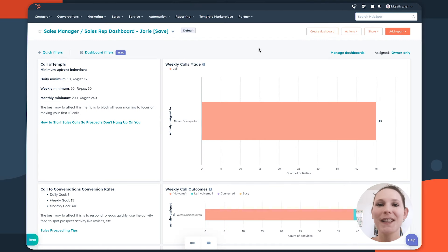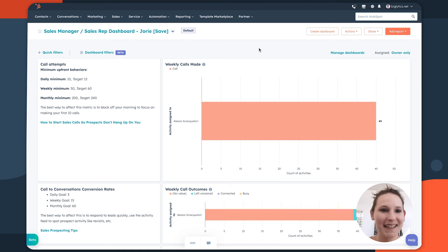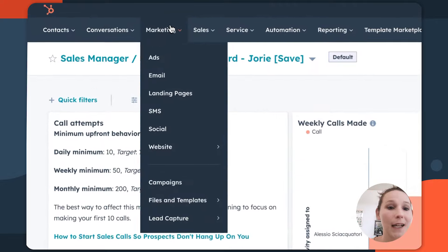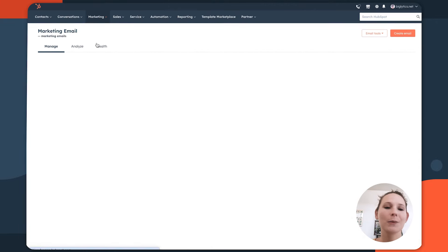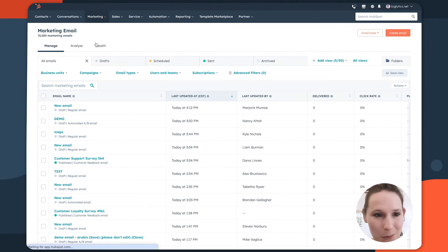How do you use the HubSpot email tool to really create those engaging pieces of content that delight your audience? Start by navigating to the marketing dropdown menu and then selecting email. This is going to redirect you directly into your email tool.